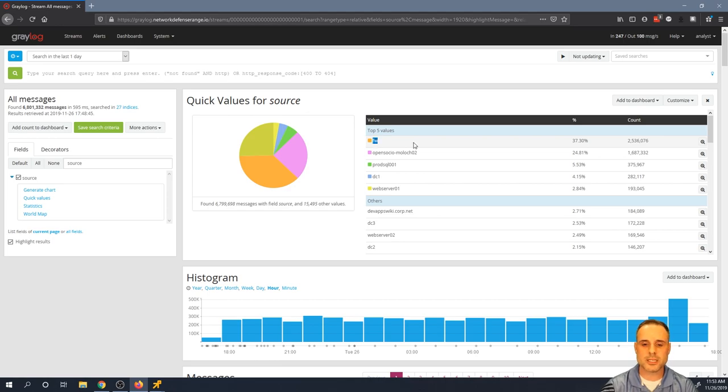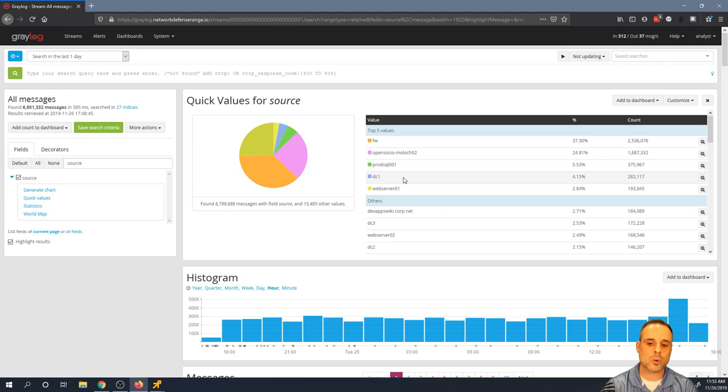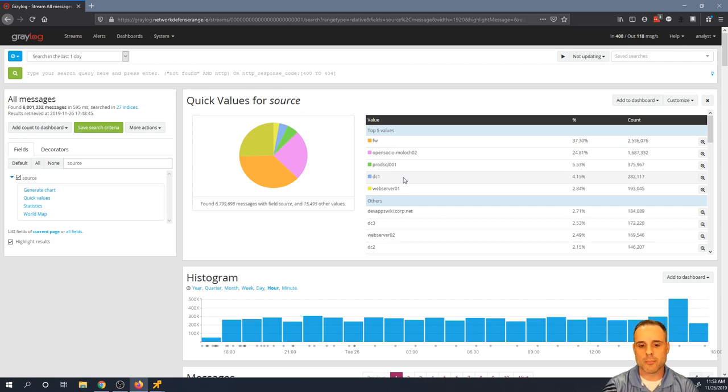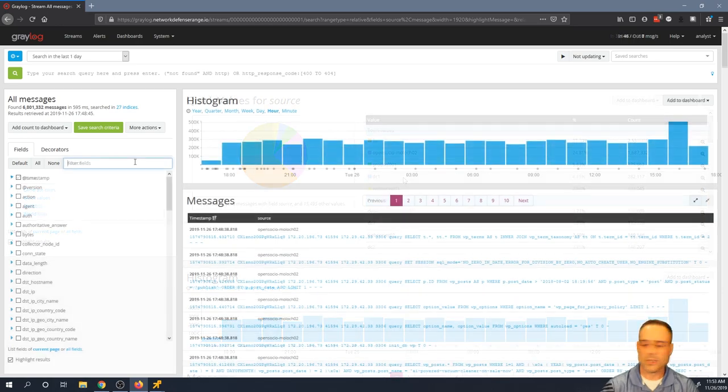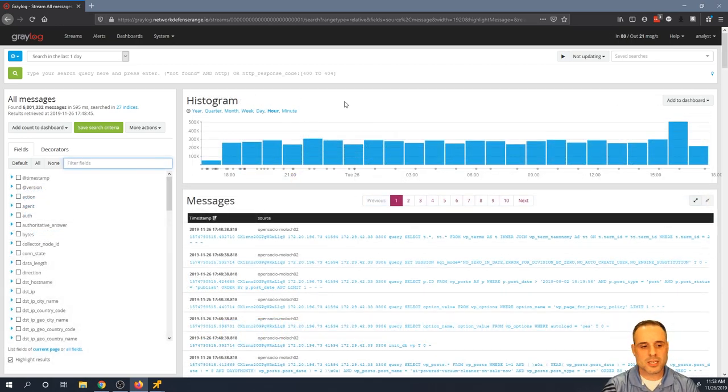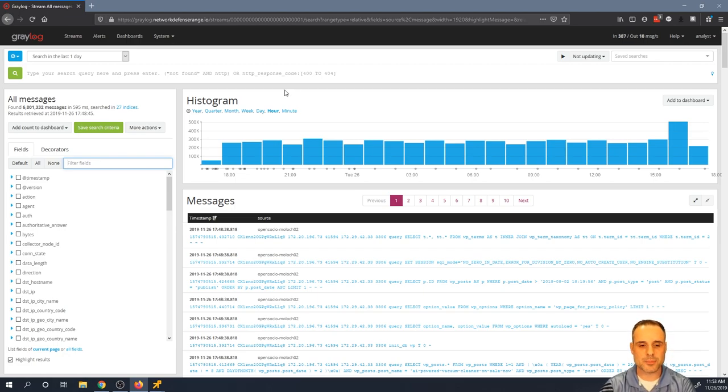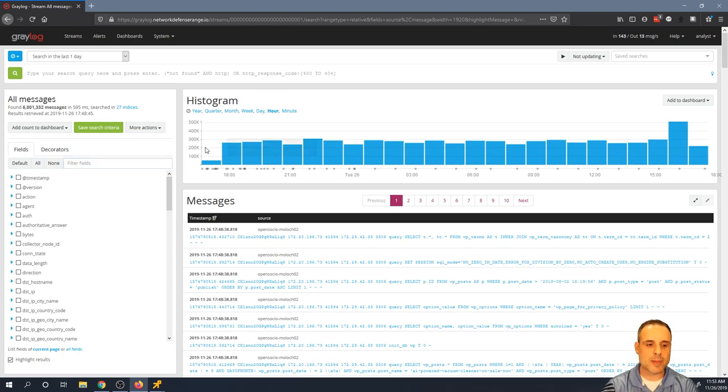I could probably deduce that FW is likely firewall, maybe DC could be a domain controller, but this is something that you're going to need some sort of network diagram or a list of assets in order to understand and correlate what's what here. So another really helpful thing to look at is not only which systems are shipping logs, but which log types are being shipped.